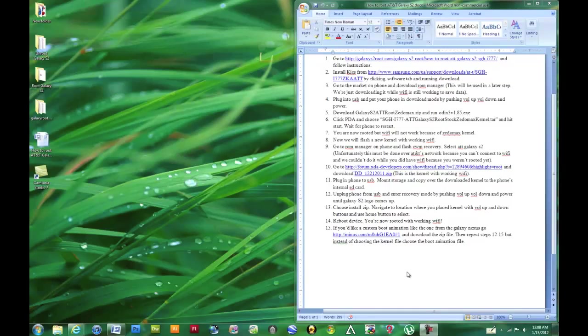Hi there guys. This will be a step-by-step tutorial on how to root the AT&T Galaxy S2 on 2.3.6 Gingerbread.